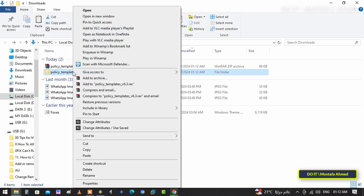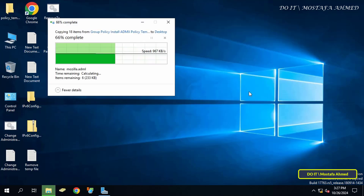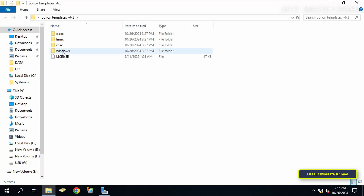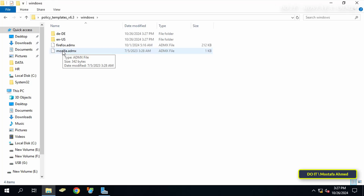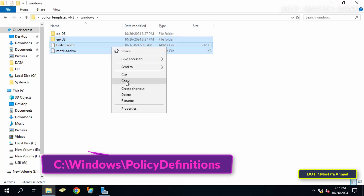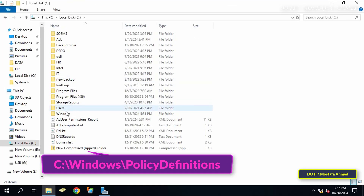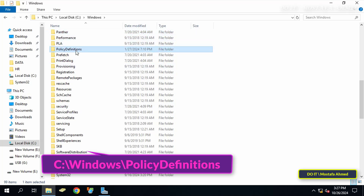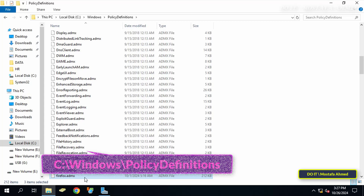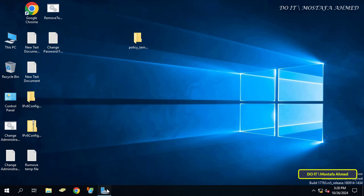Copy the folder and paste it into the domain server. After pasting the folder, open the folder and copy both the language folder, the Firefox.admx file, and the Mozilla.admx file, and paste them into the path shown on the screen. They must be moved to this path so that they can be opened by Group Policy.